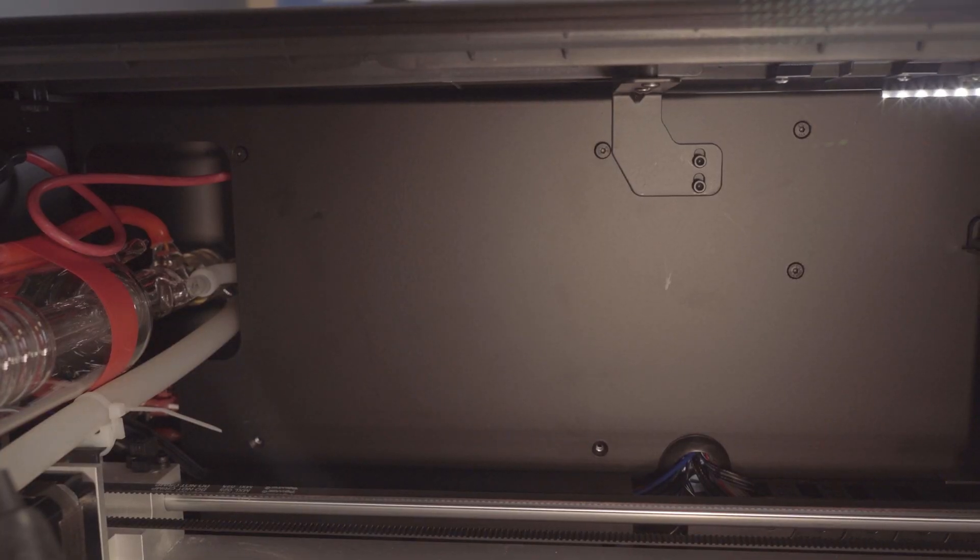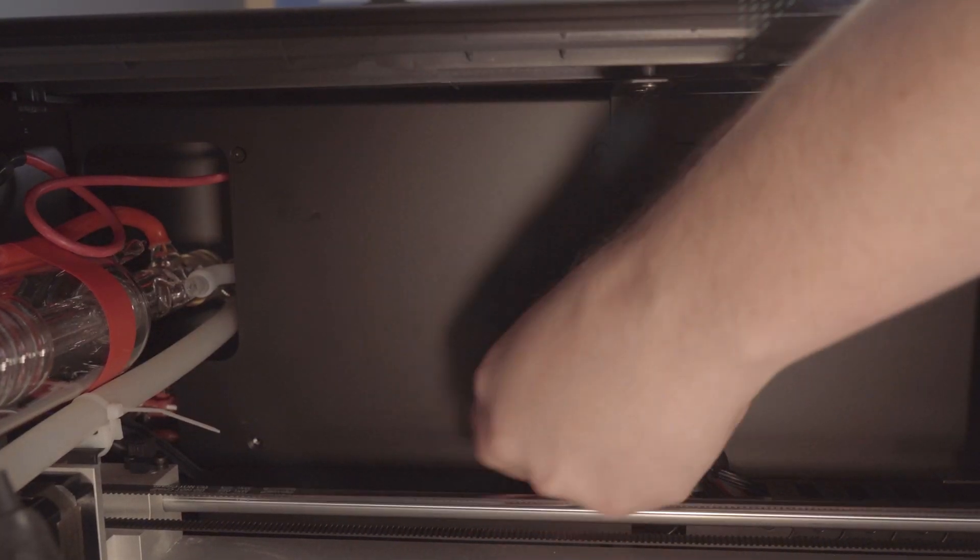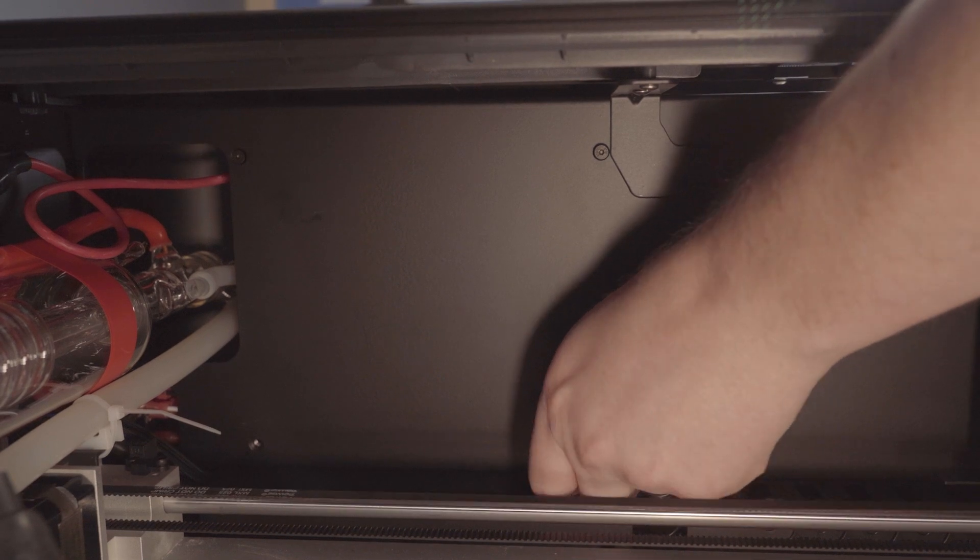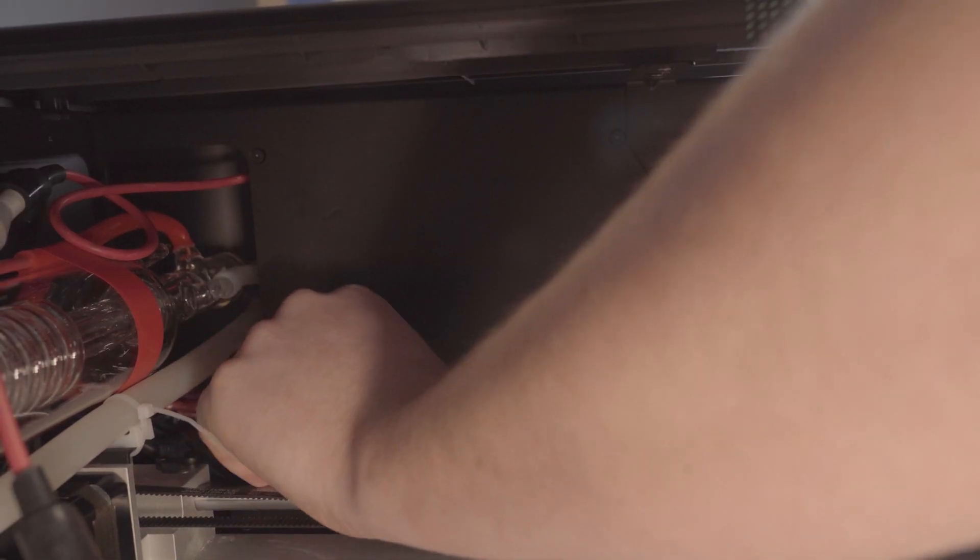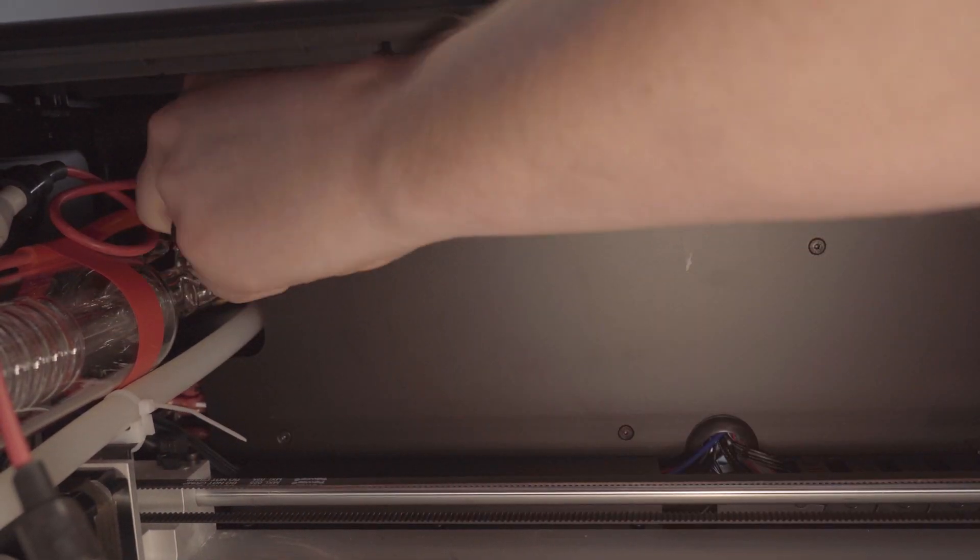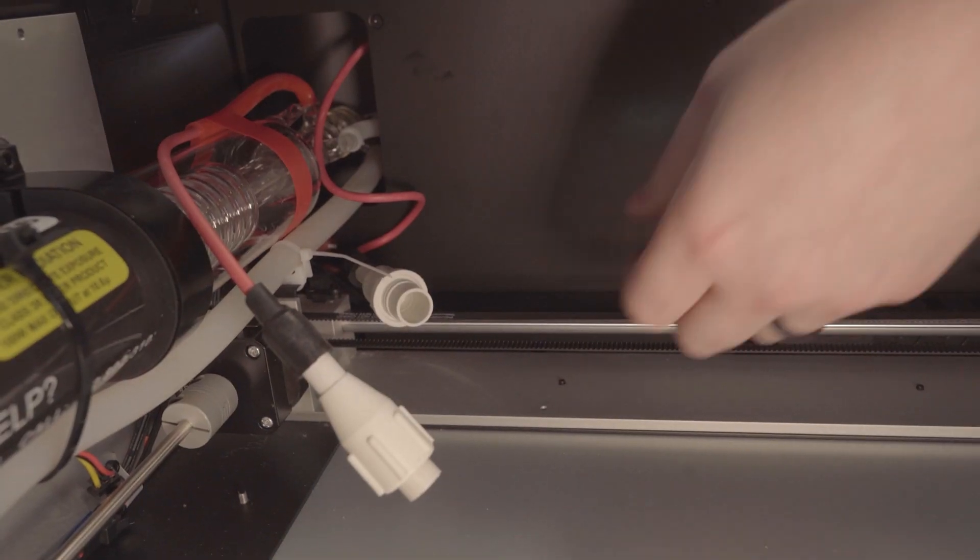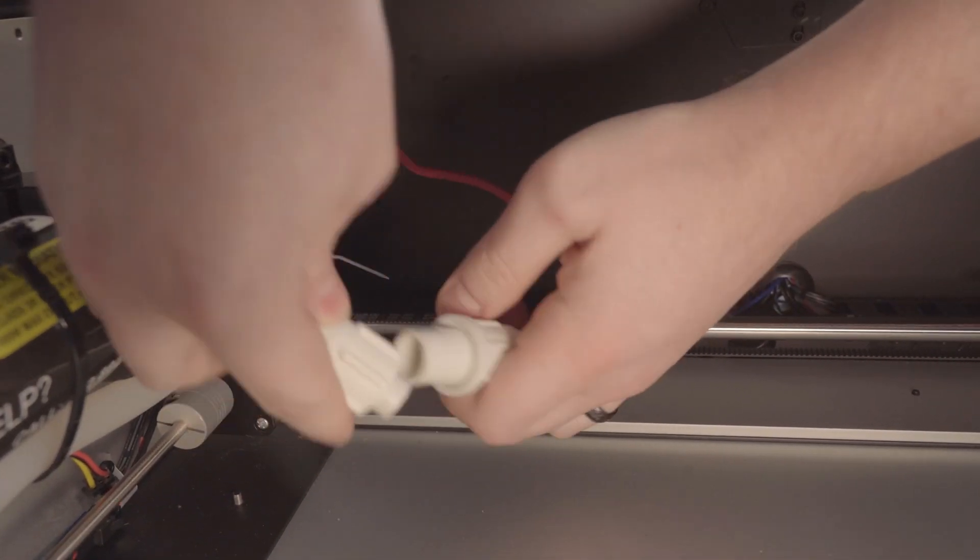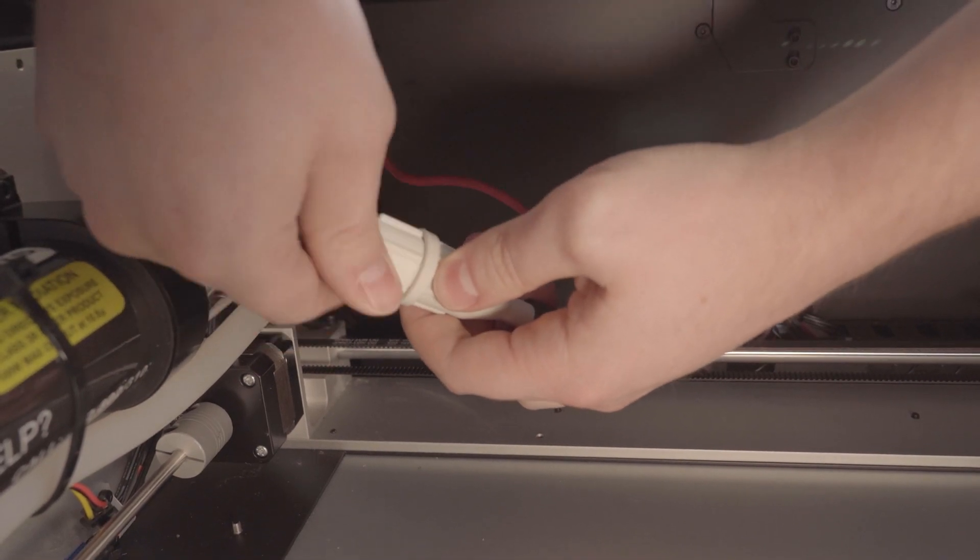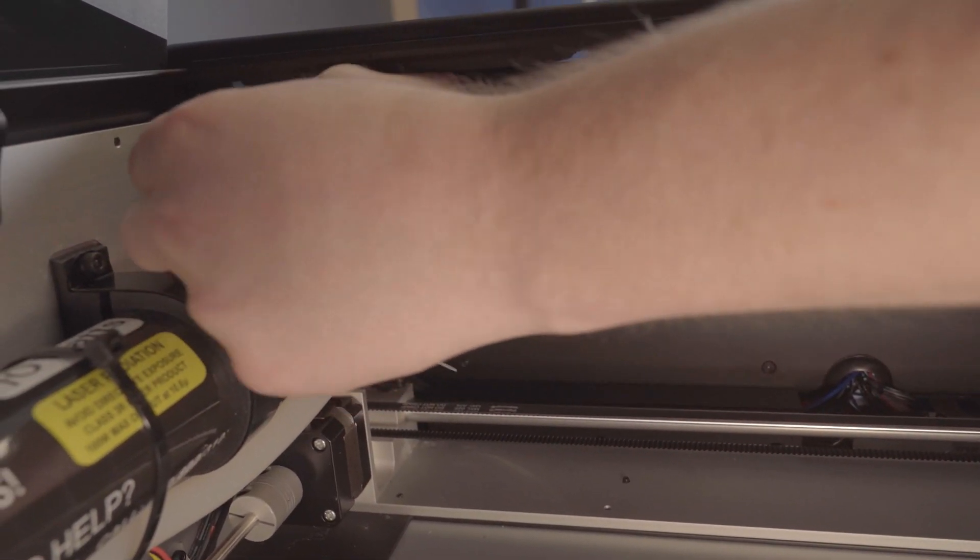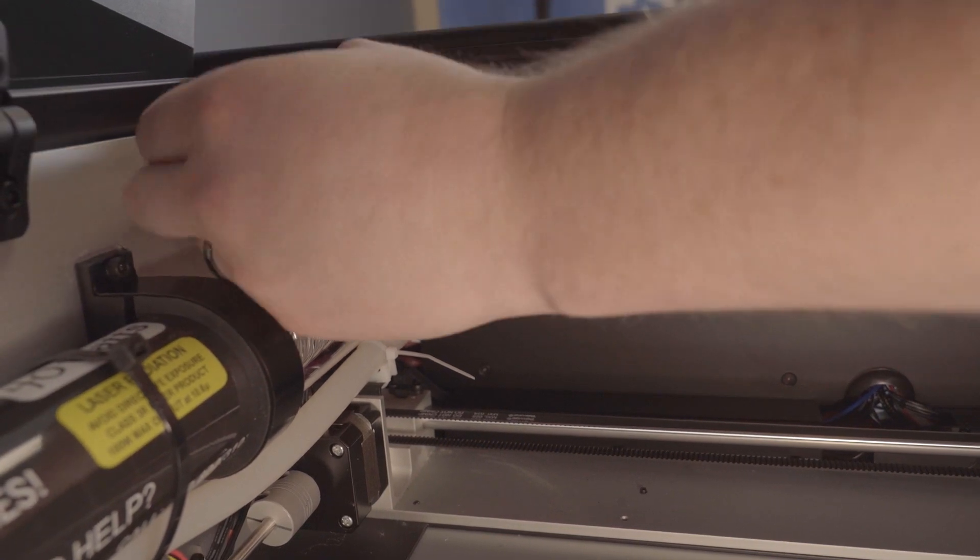And now we're just going to remount the power supply. Alright, and the last thing we're going to do is plug the tube back in. And then make sure to tuck that back out of the way so it doesn't get in the way of your gantry.